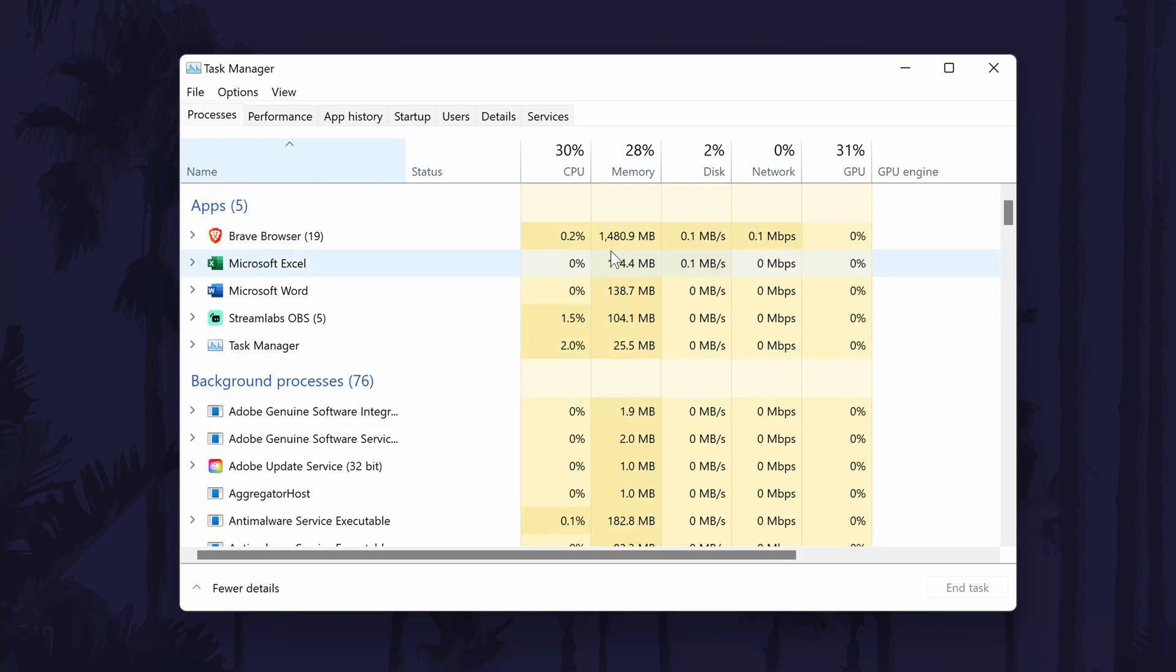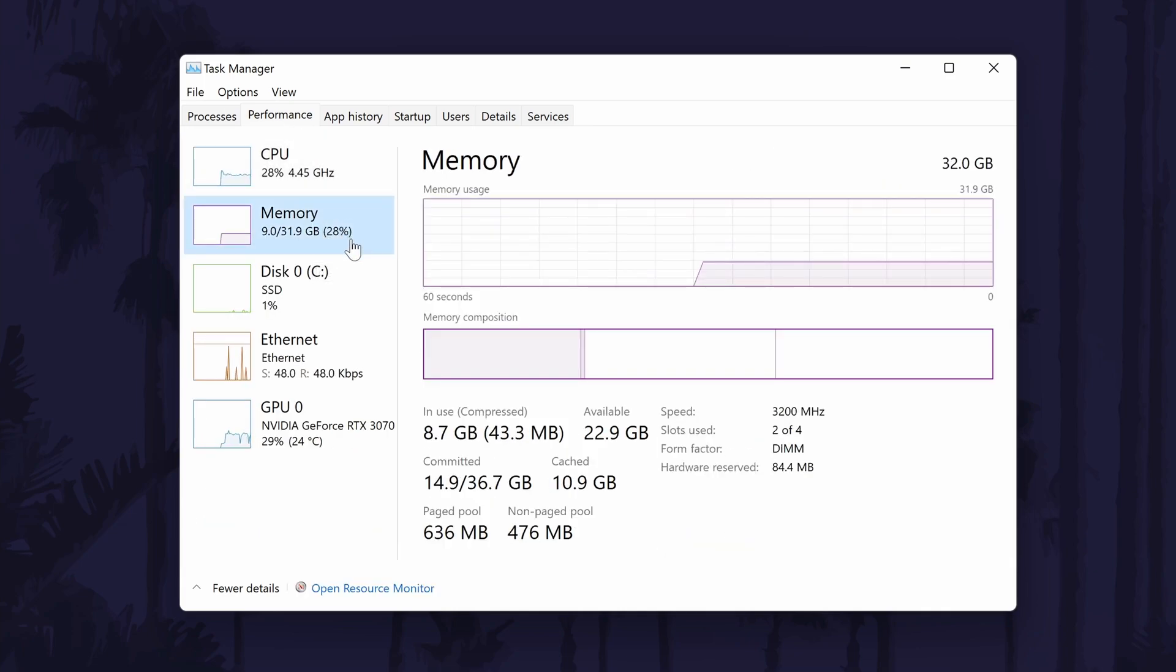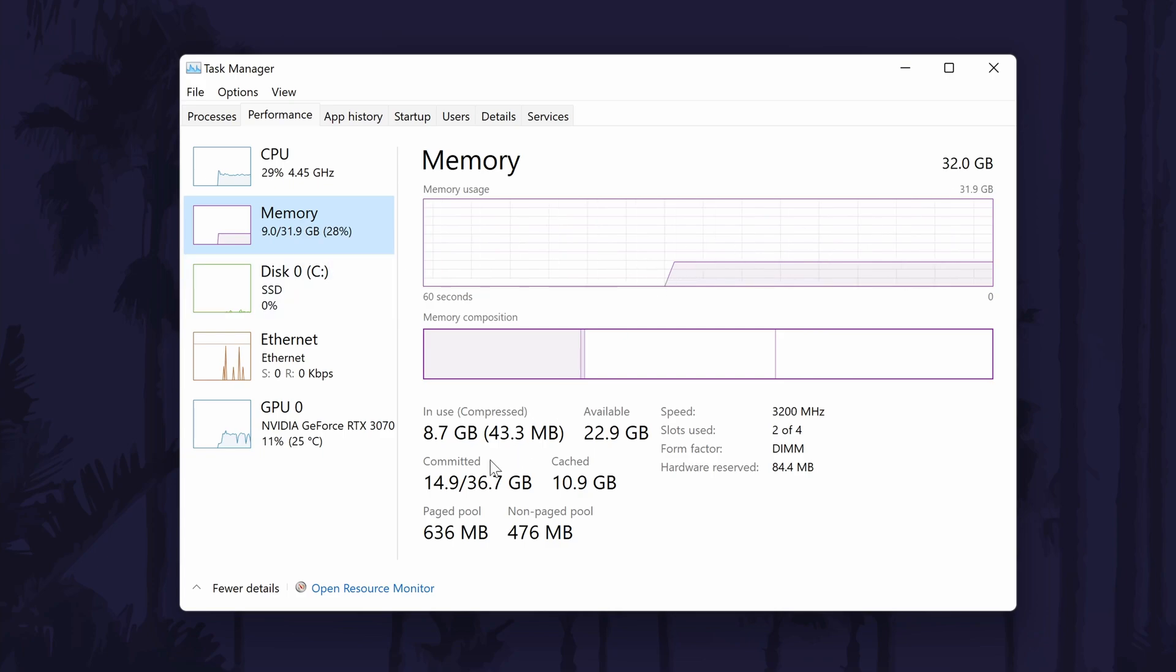You can view even more about your RAM usage if you go to the performance tab and then click on the memory option. You can view things like the percentage of usage as well as the speed of your RAM.